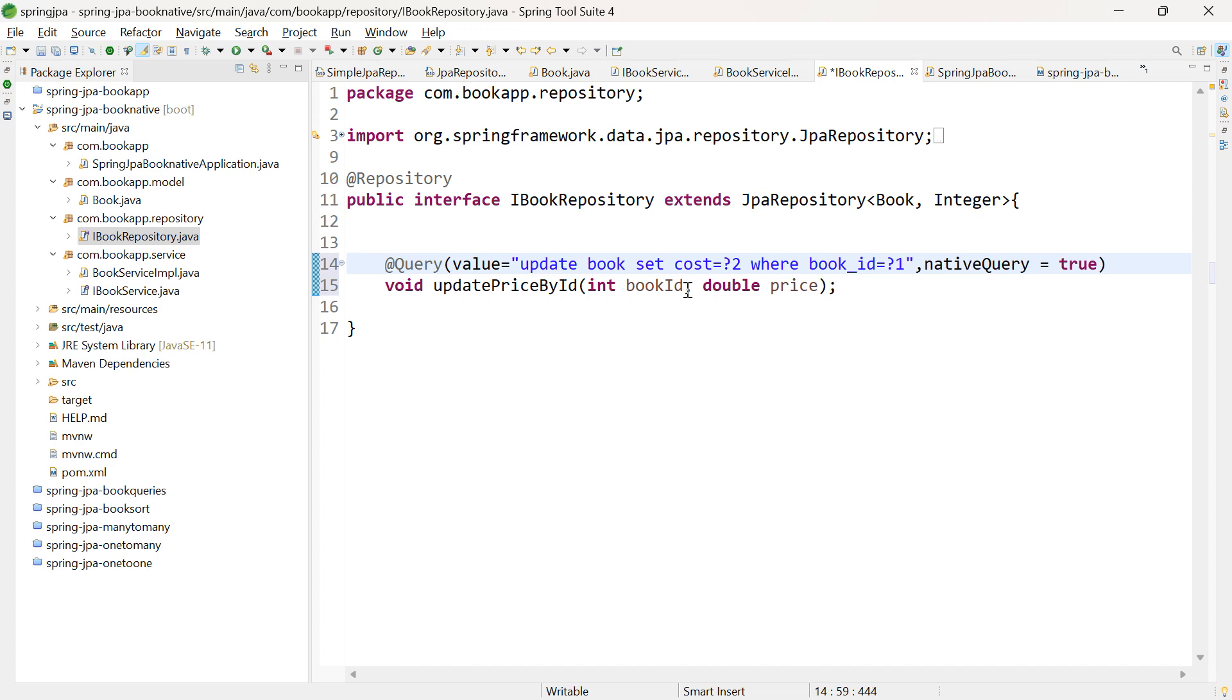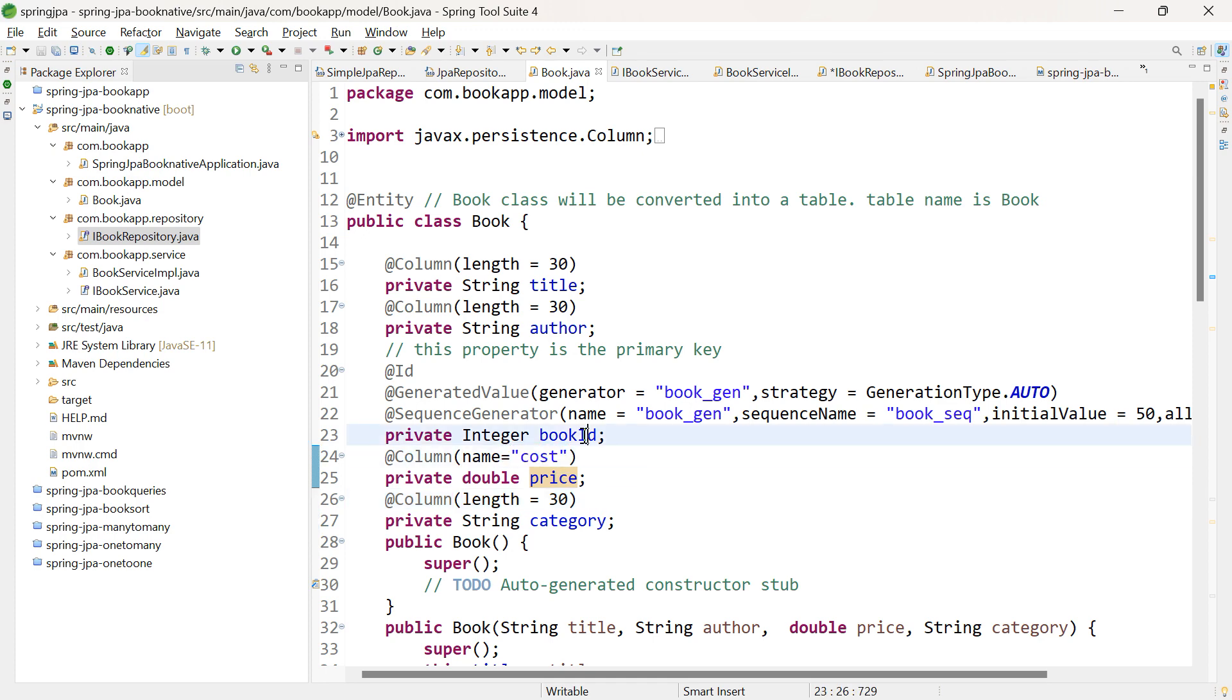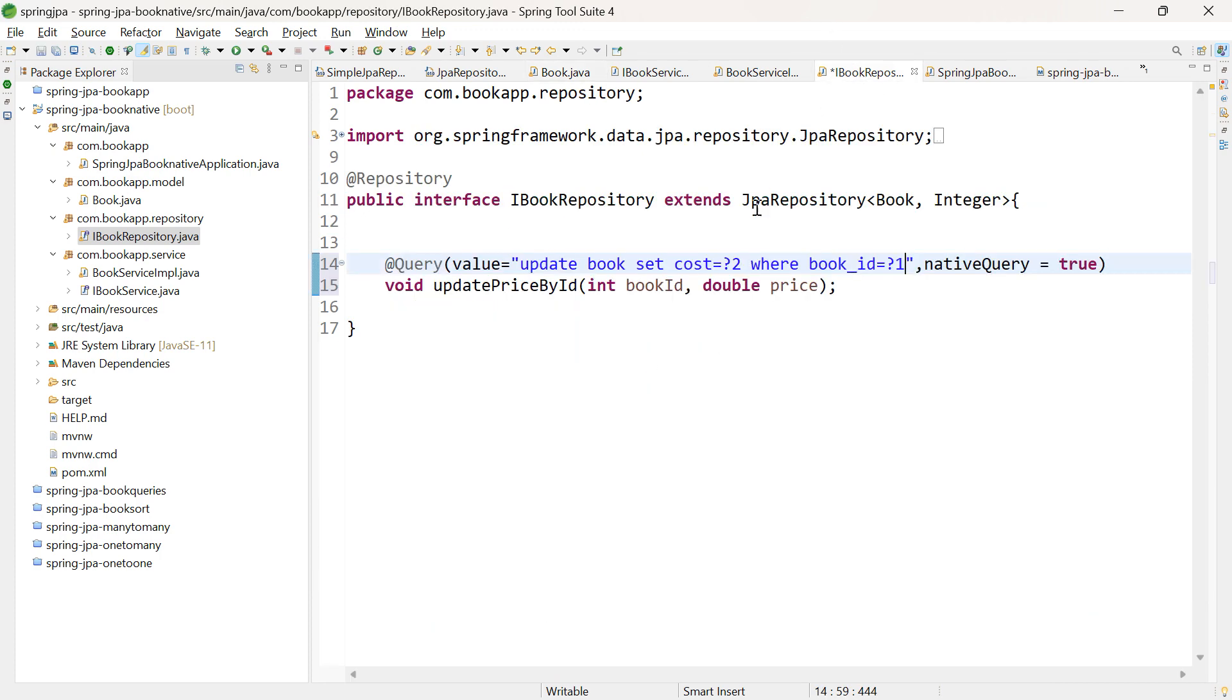Why am I using 'cost'? Because in the Book class, for the property price, we're giving the column name as 'cost'. And for bookId, since it's in camel case, when it's converted into a column, the name will be book_id. This is the SQL query.